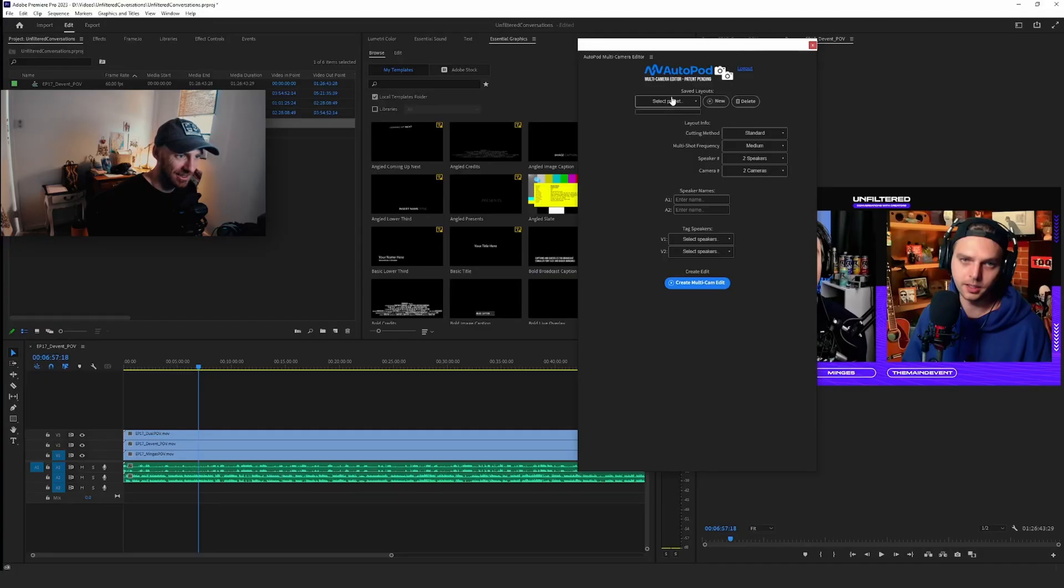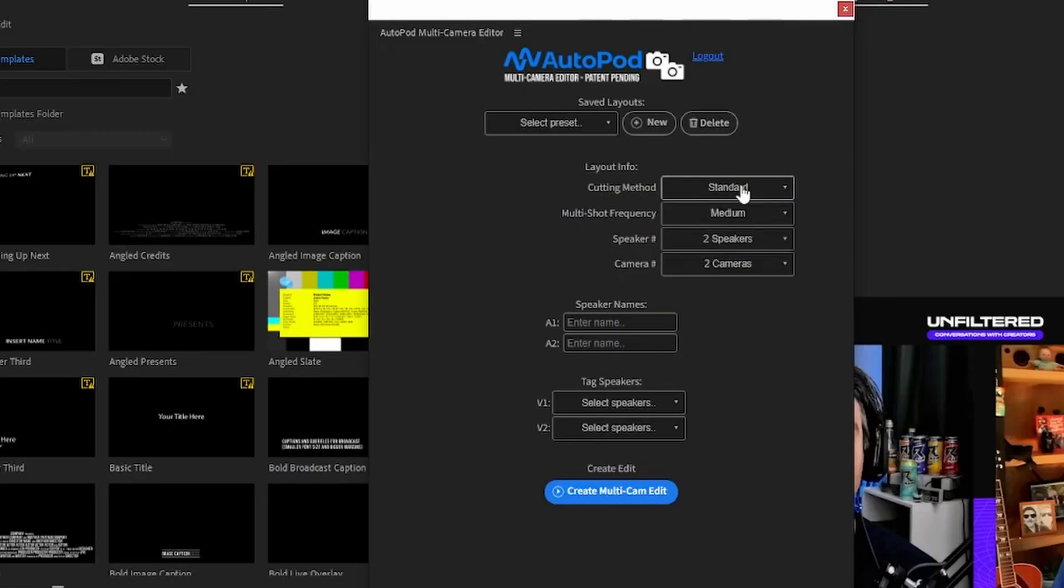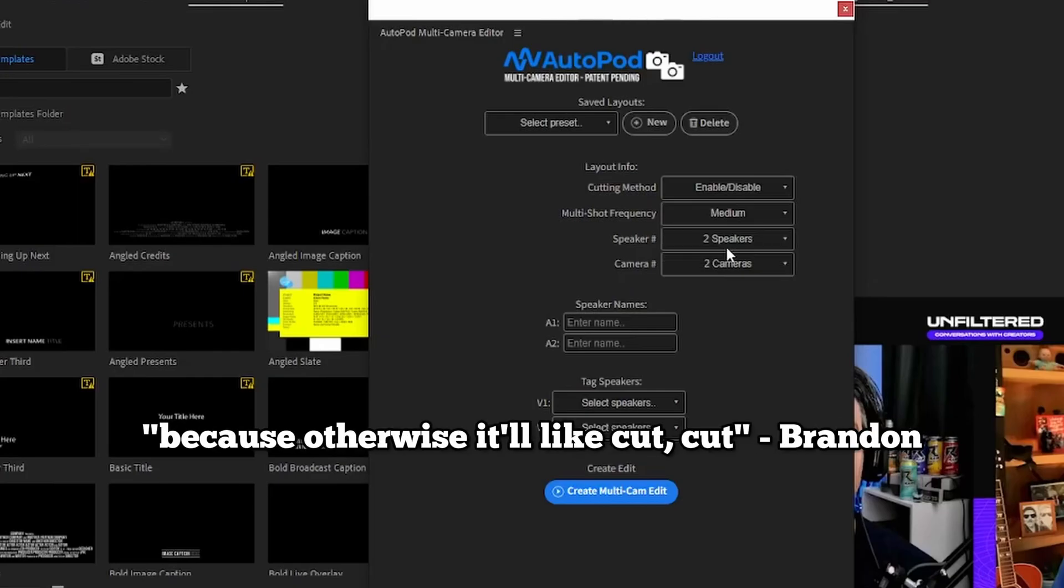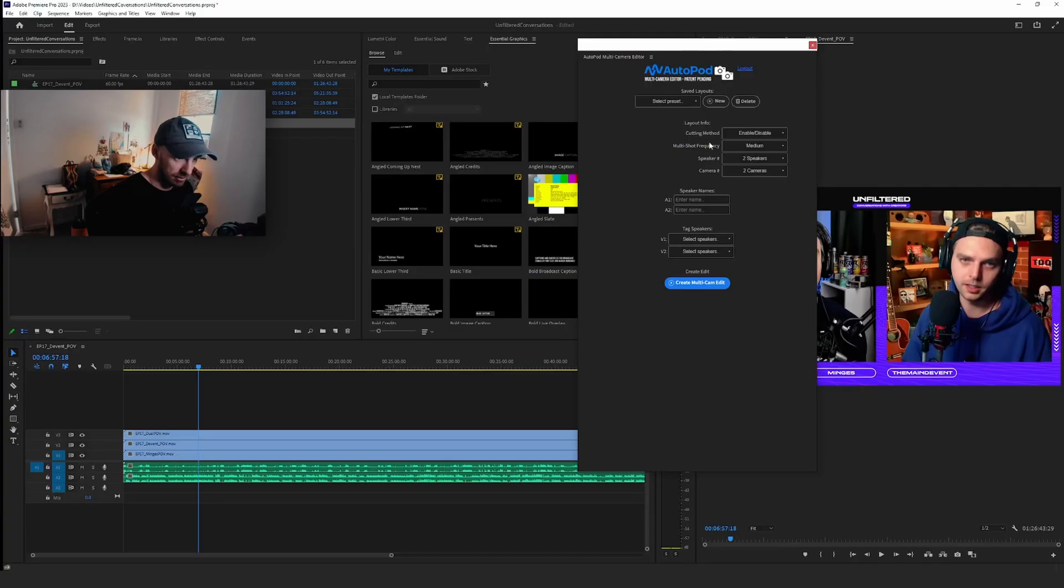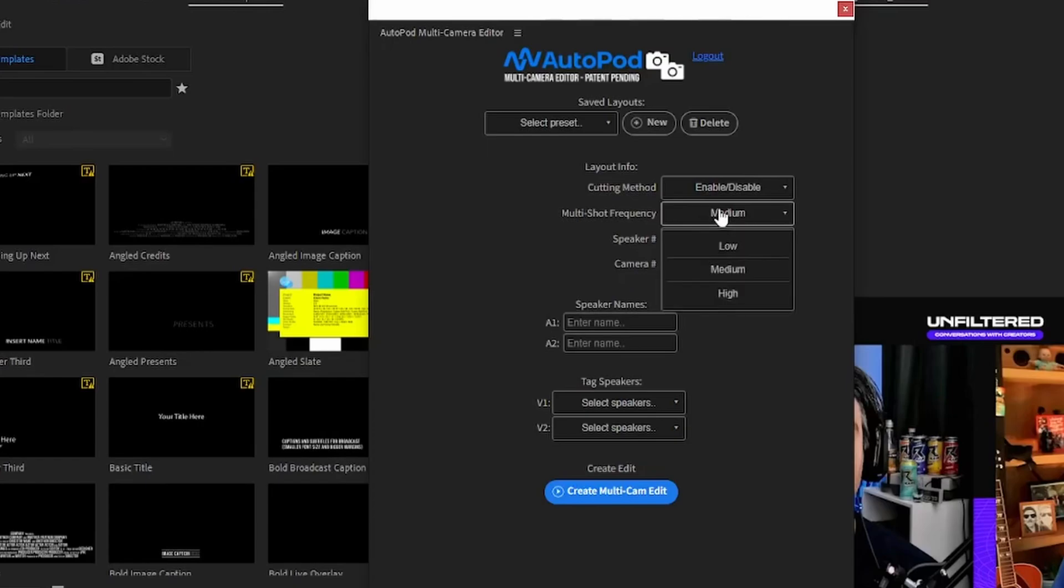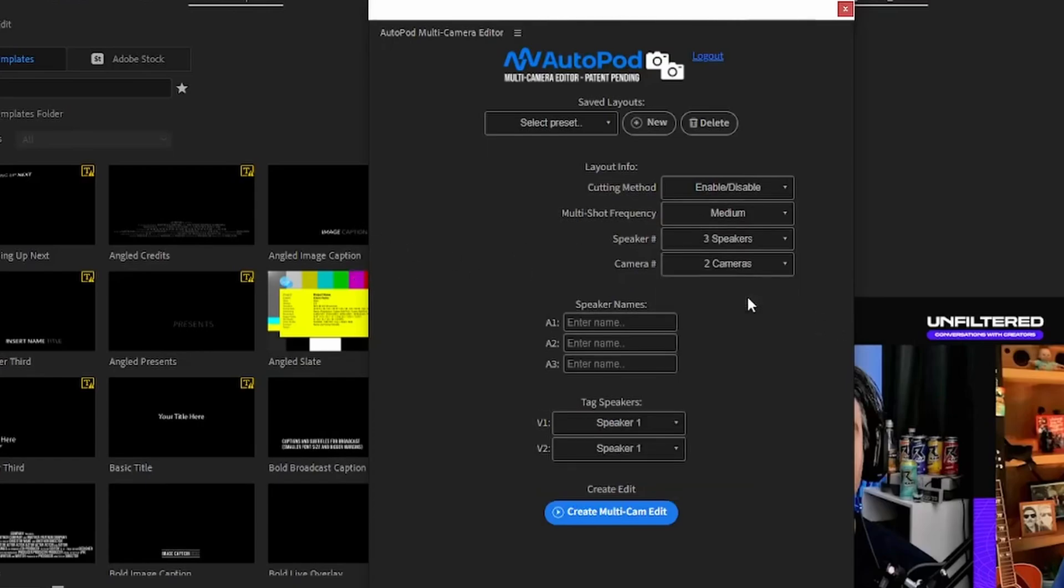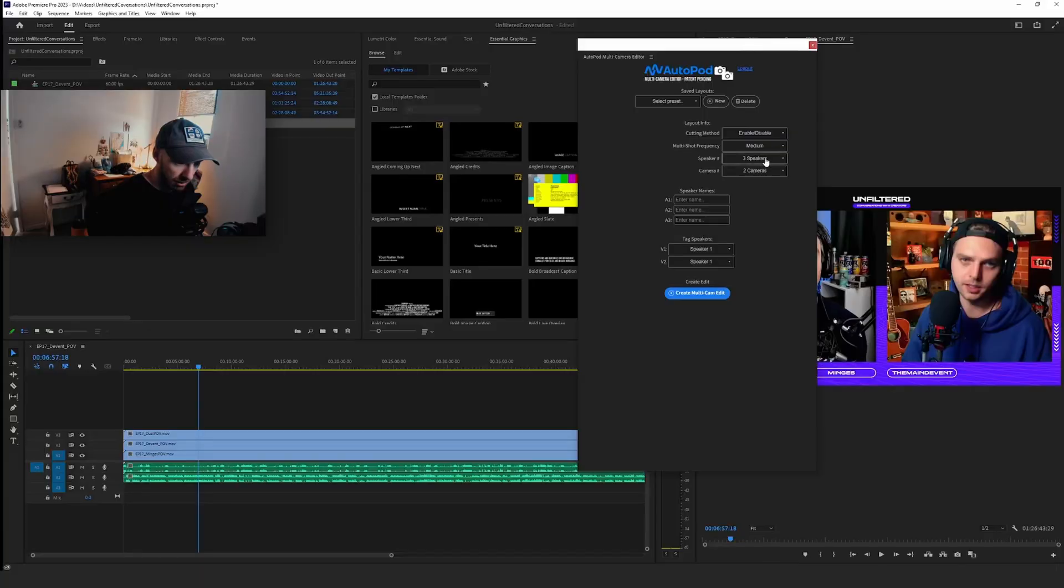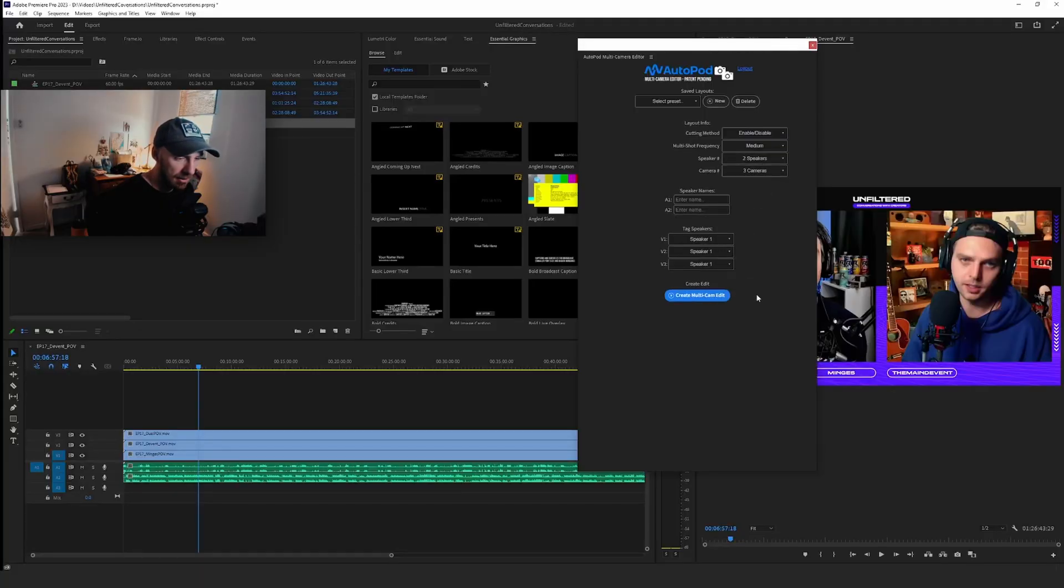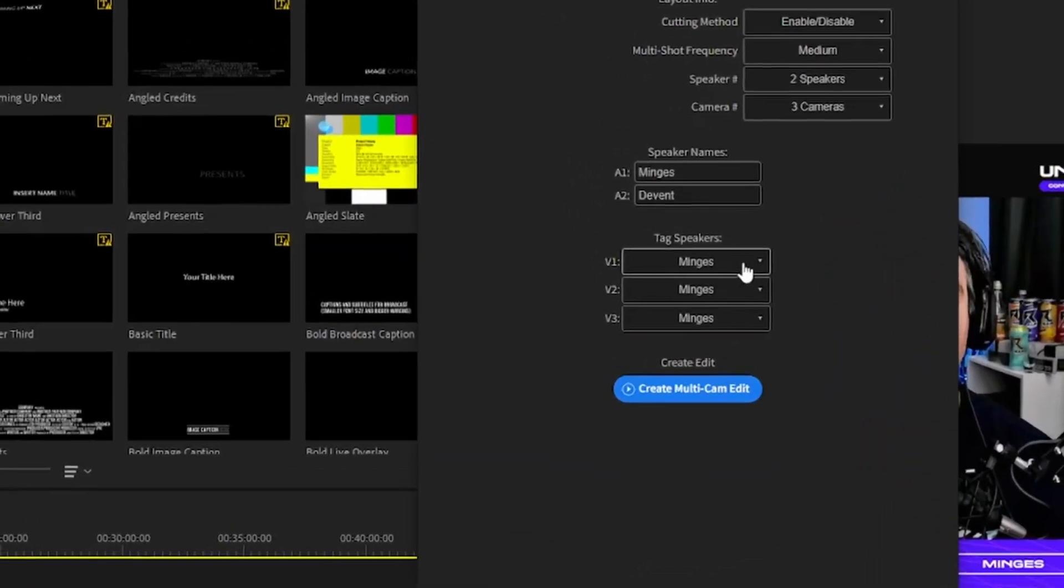Okay, here we go. Select preset—I have no preset. Cutting method: enable/disable. I think I want that because otherwise it'll cut-cut. So we want enable/disable. Multi-shot frequency, let's keep it a nice medium. We got three speakers though—wait no, we have two speakers but three cameras.